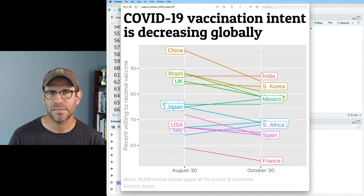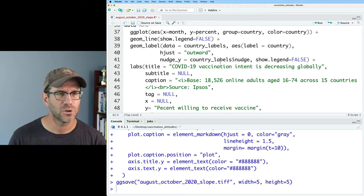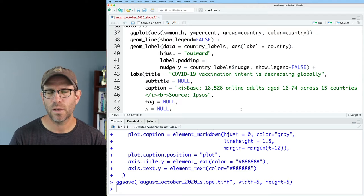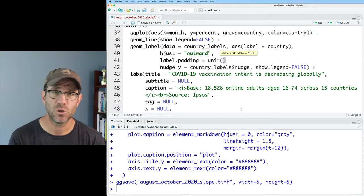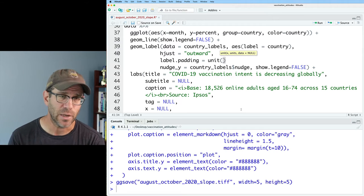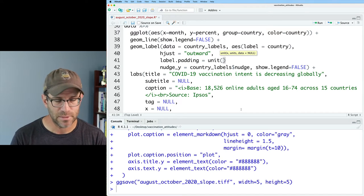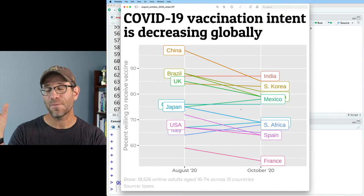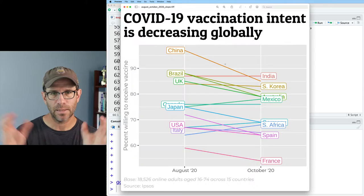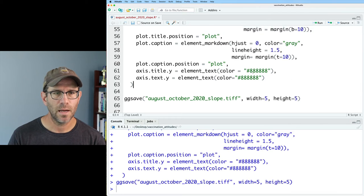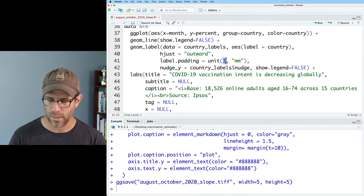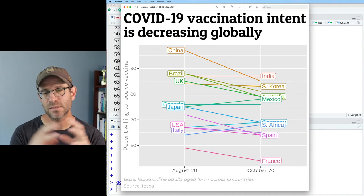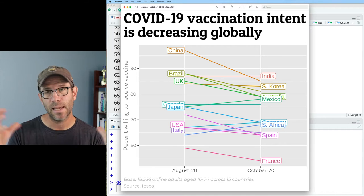Coming up to geom_label, we can do label.padding equals, and we can then give it a unit function where we provide a value and a unit. For example, two millimeters makes the margin a little bit bigger. Going down to one millimeter brings it in a bit more. Let's go with something like 0.75 or 0.8. So modifying that label.padding value can adjust the amount of padding between the name and the border, and we achieve that by using the unit function.